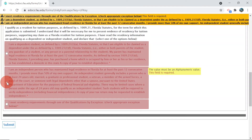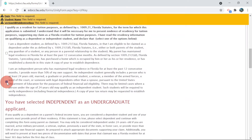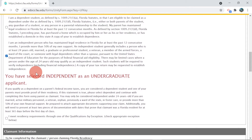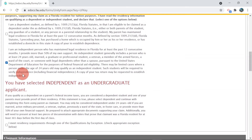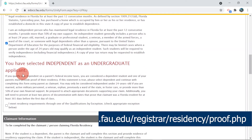If you are over the age of 24, you will select the second check box, which indicates you are an independent person. Students under the age of 24 may check the box for an independent person, but are required to provide documentation of their financial independence. Visit www.fau.edu/registrar/residency/proof.php to see what documents are required.